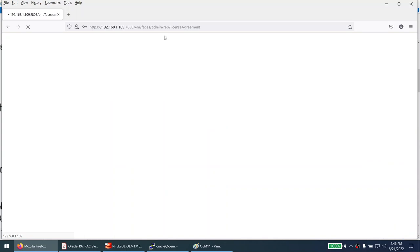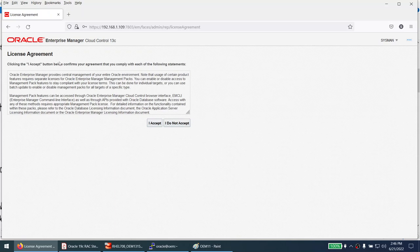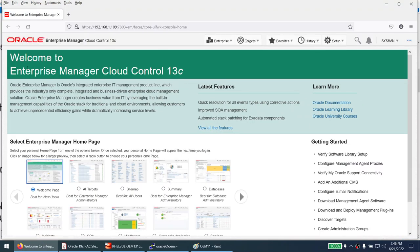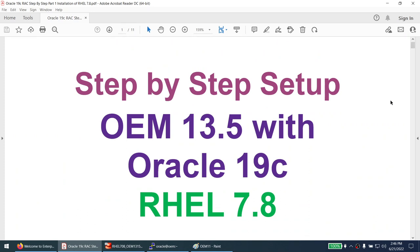It prompts for the license agreement — accept it. We have successfully logged into our OEM server. This was a lengthy tutorial on how to install OEM 13.5 with Oracle 19c on Red Hat Enterprise Linux 7.8. In the next tutorial, we will see how to add targets and databases to the OEM server so we can monitor them. Thank you for watching — see you in the next tutorial.